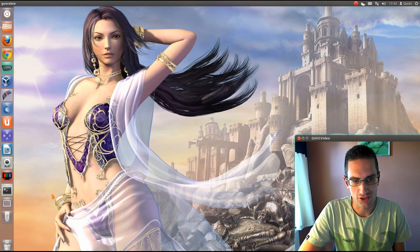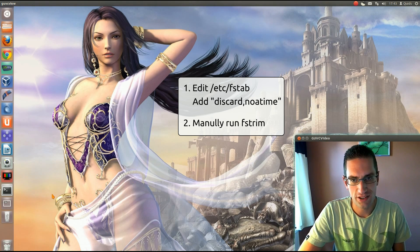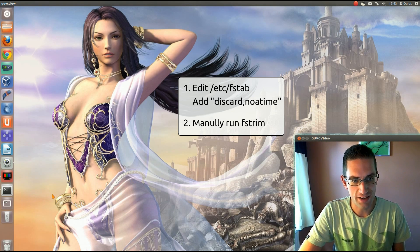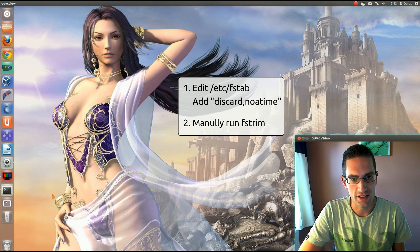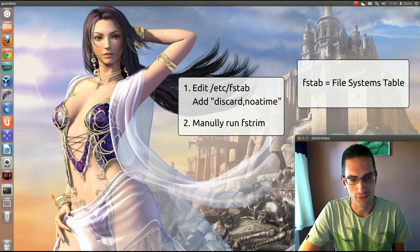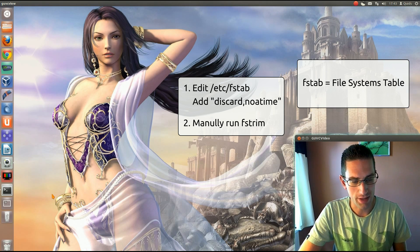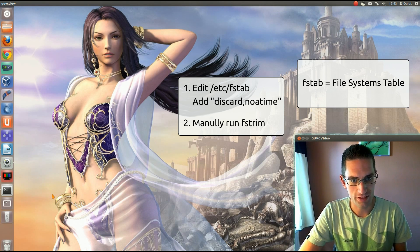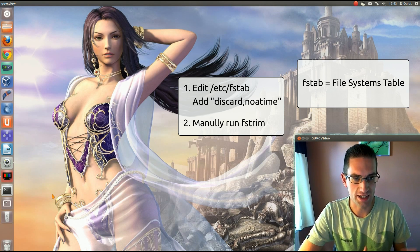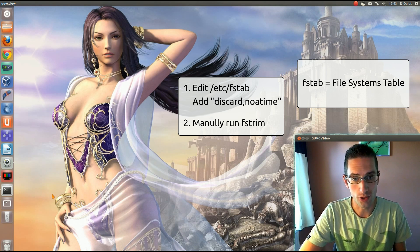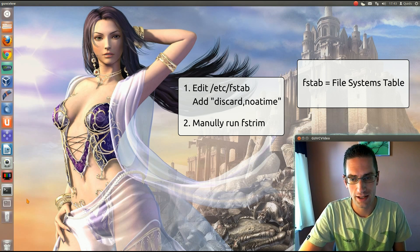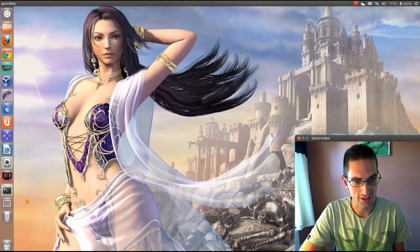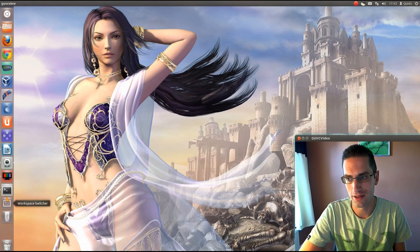Now there's two methods of doing TRIM. The first one is with fstab, and the second is to run TRIM manually, or once a day or however often you want, because there's a performance loss if you're running TRIM all the time.